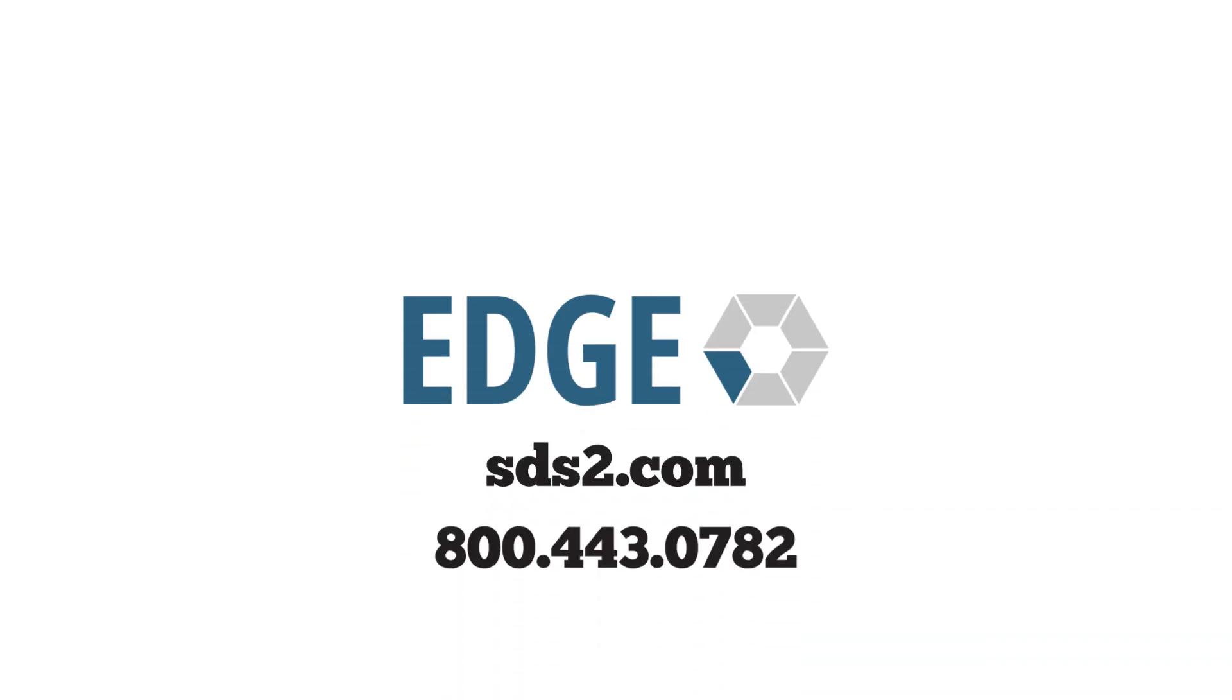To learn more about how SDS2 Edge can solve your company's hardware, infrastructure and IT challenges, visit SDS2.com or call 800-443-0782.